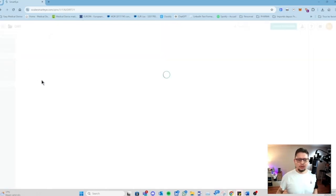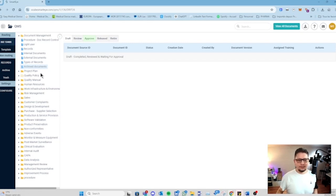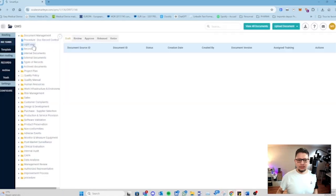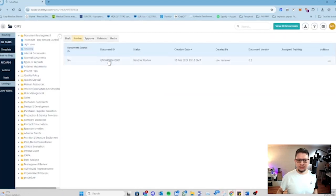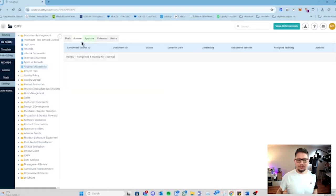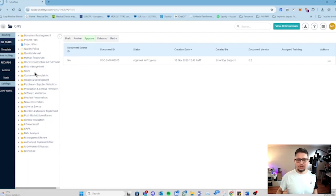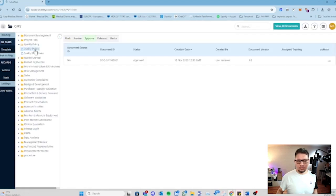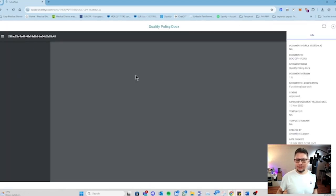Then we have the quality management system piece where you have all your quality management system documentation like procedures, templates, documents, etc. Here is the same - you can have the different steps for the documents. For example, this one is in draft, this one is in review sent to somebody, this one is sent for approval. You can have the different situations for each of those documents one by one and mainly check what is their status.